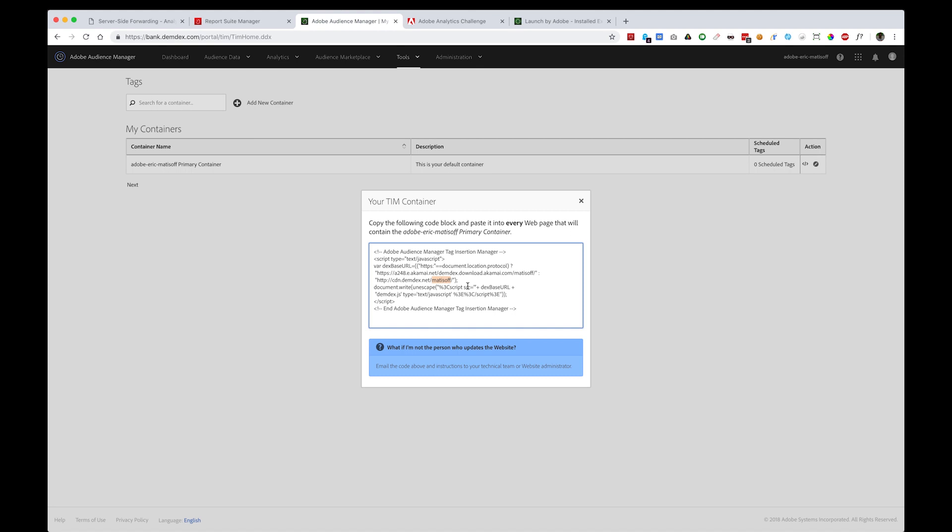The important line is this one right here: cdn.demdacs.net, with a directory following that. In my instance, it's Matasoft, but in yours, it will certainly be different. That subdirectory, Matasoft or whatever it is on your screen, is the partner code that you'll want to save. Keep that in mind for later.